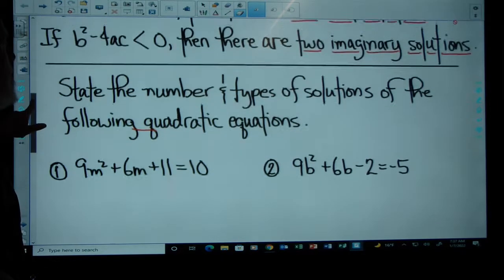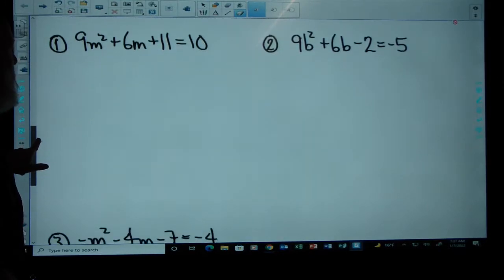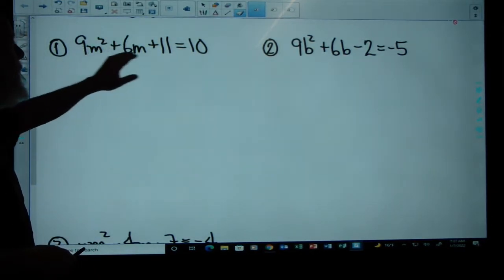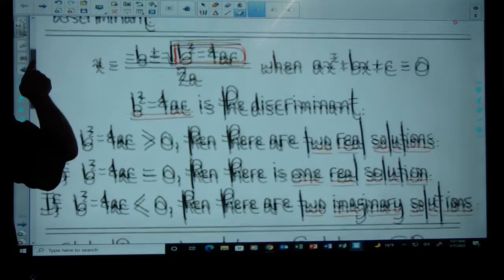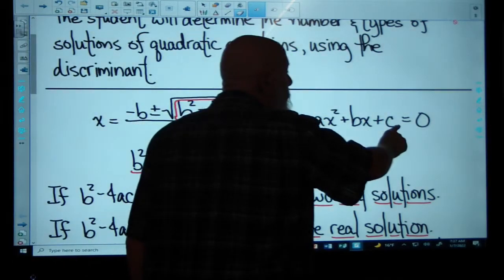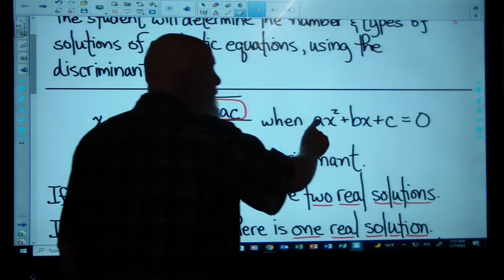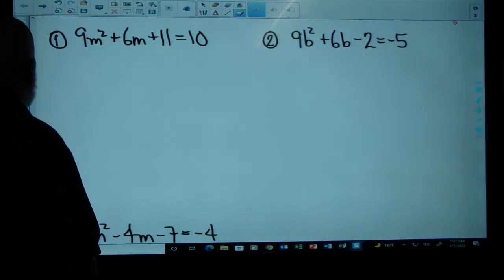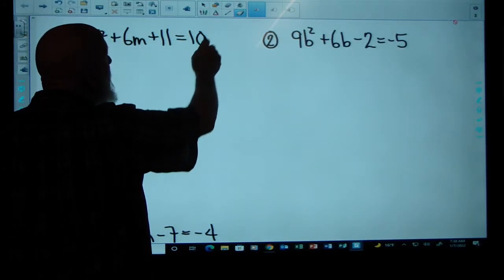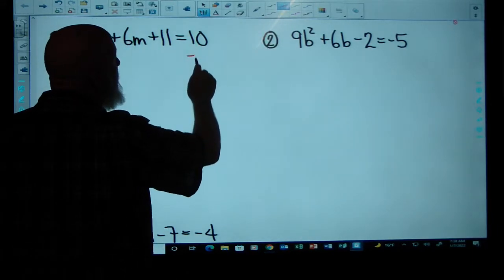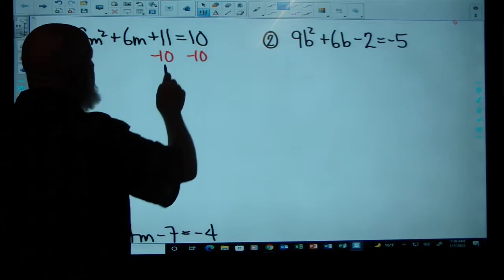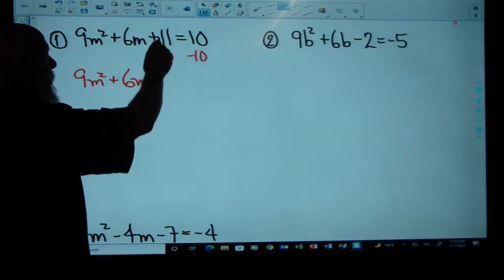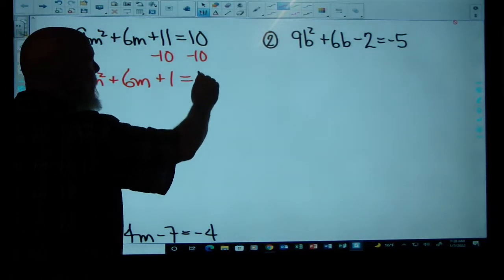State the number and types of solutions of the following quadratic equations. The first equation is not set equal to zero — it's set equal to ten. But we can take care of that by subtracting ten from both sides. That gives us nine M squared plus six M plus one is equal to zero.